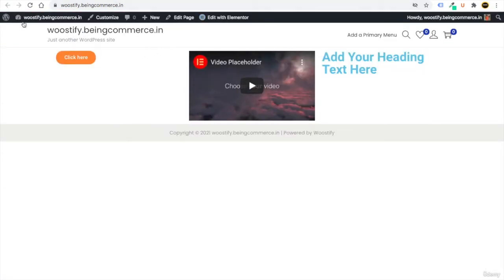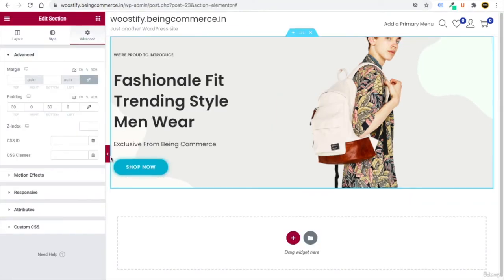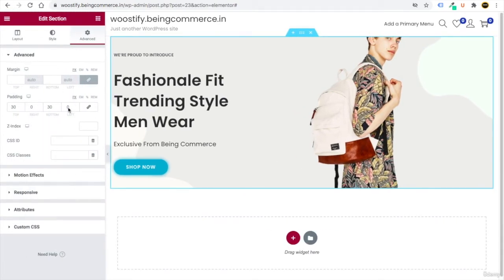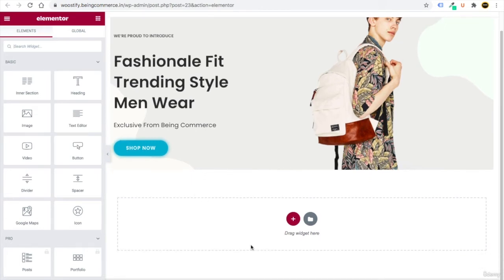Now go to your domain and refresh your website — you can see your website is looking amazing. We have completed the first section. You can click the arrow button to collapse the Elementor panel, and click it again to bring it back. Now let's go to the second section.